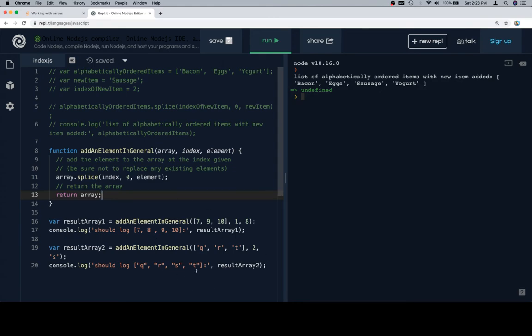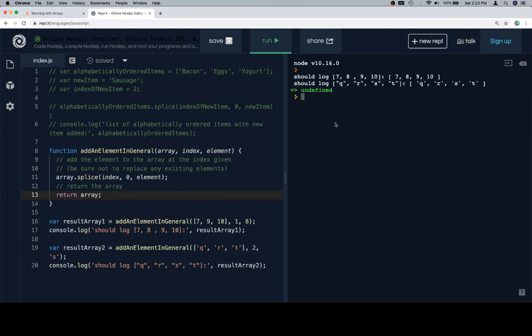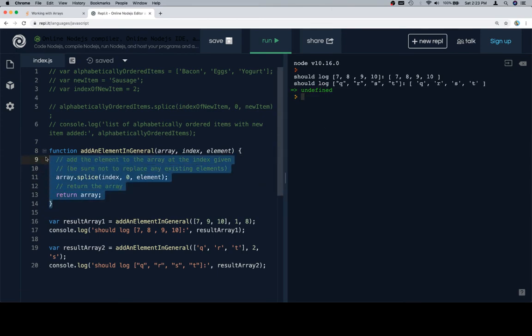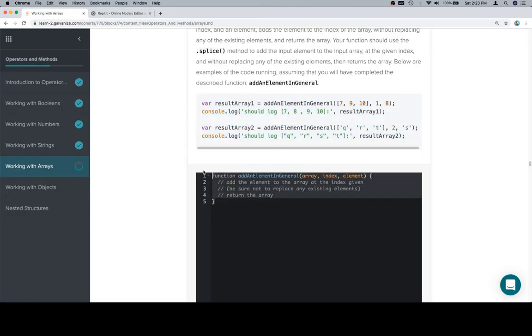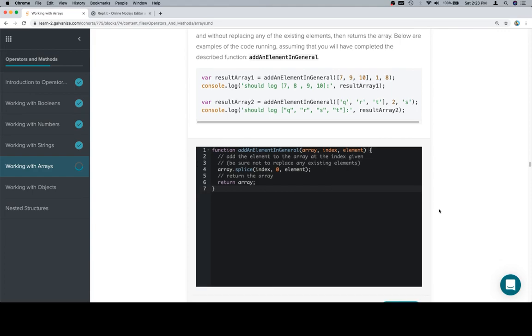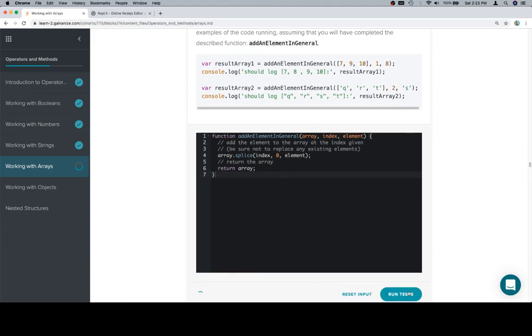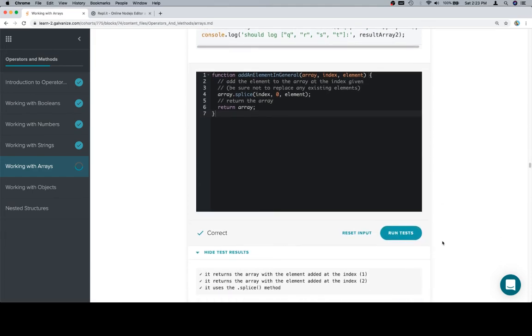So we'll return the array. Provided we get something that looks like these two test cases should, then we're on the way. Excellent. Let's copy our function now that it's completed, put it back in the input window.